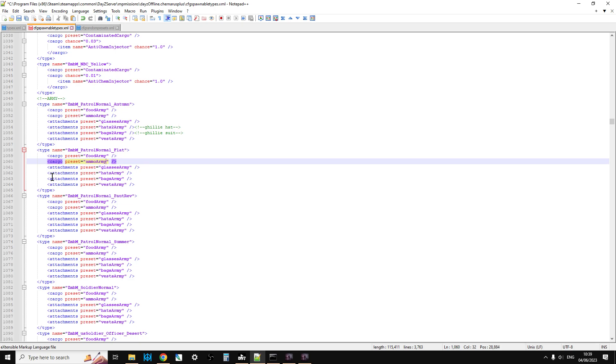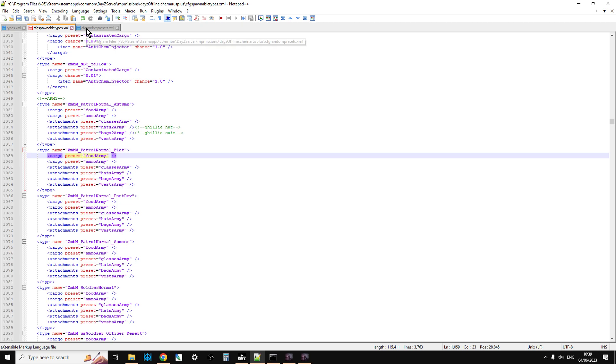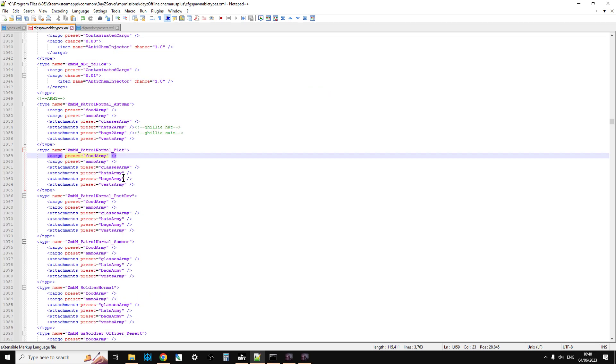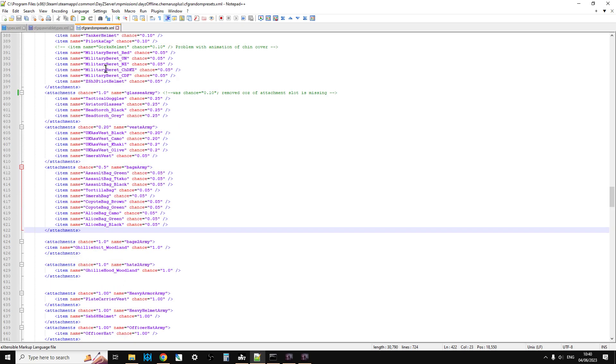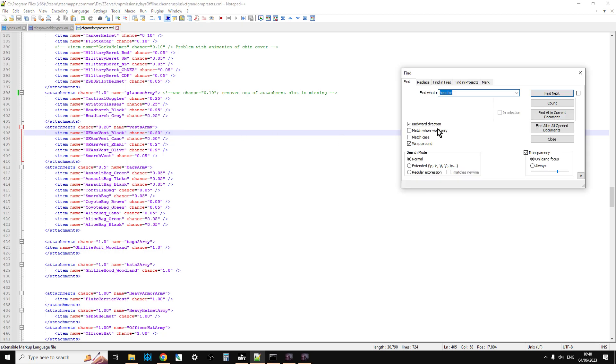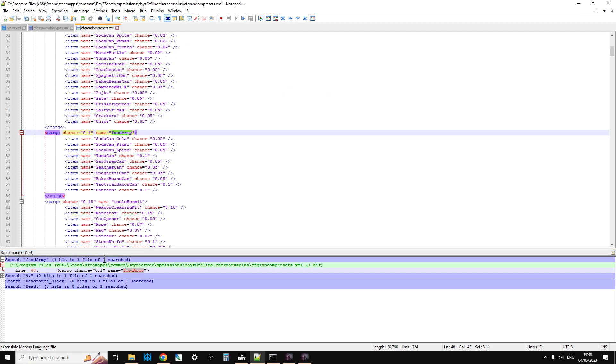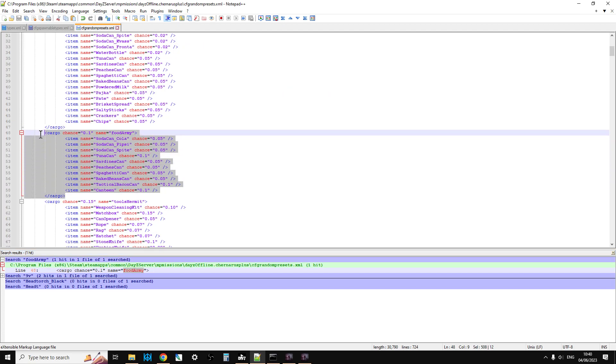Instead of saying in the cfg_spawnabletypes exactly what attachments the game should use, it uses a preset. To see what those presets are you need to go into cfg_randompresets. If we start with cargo preset food army, we can copy that and go into cfg_randompresets and do a ctrl-f search to find food army.